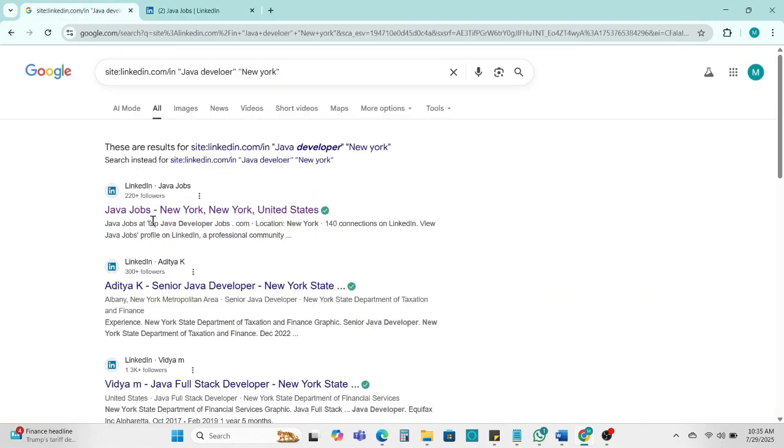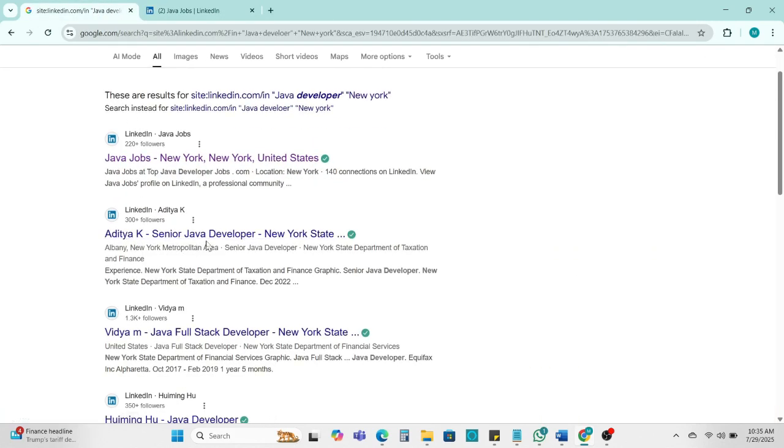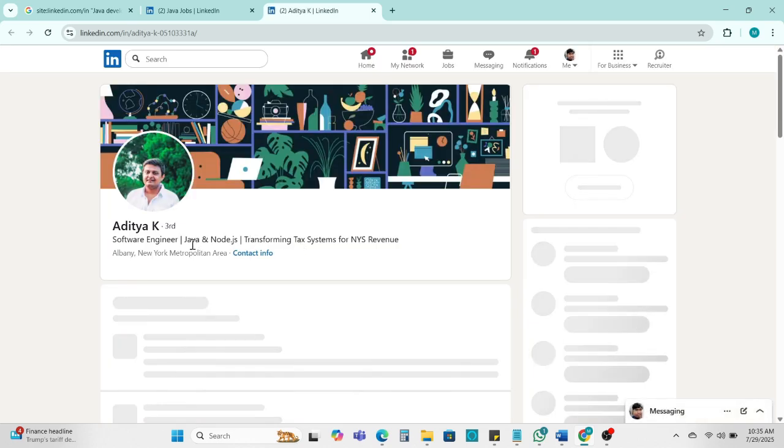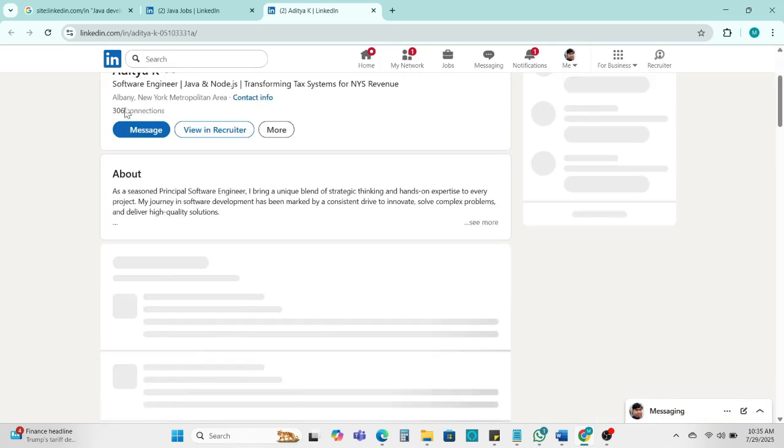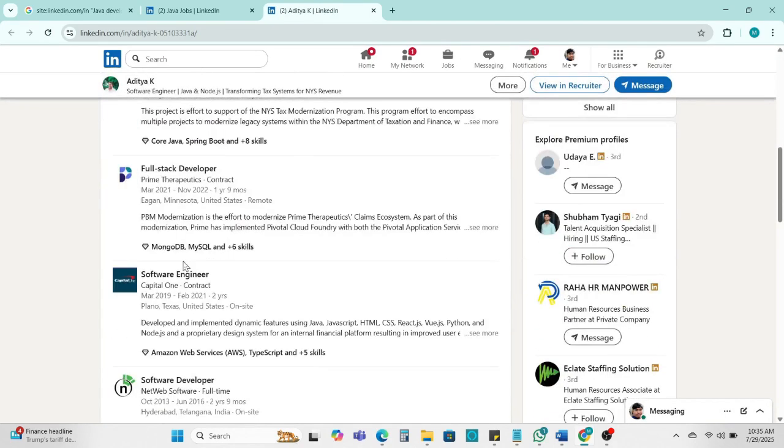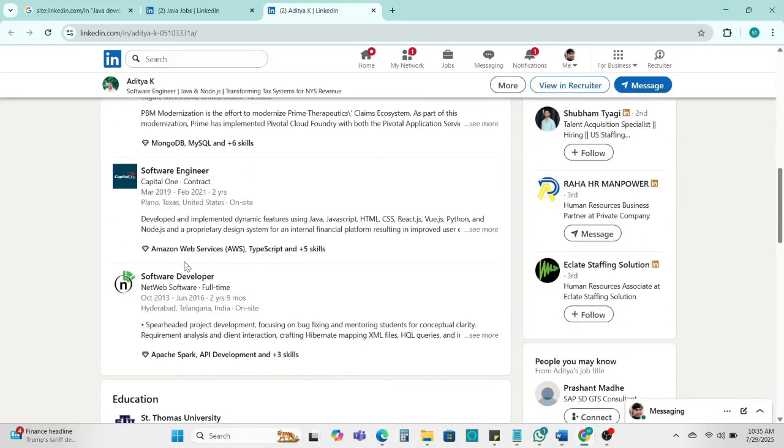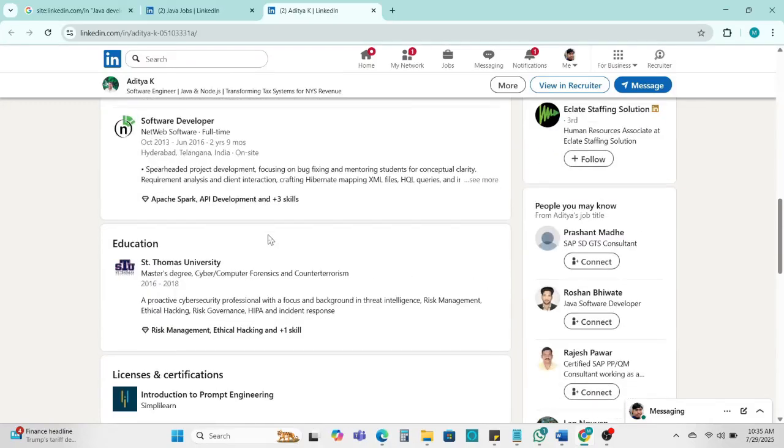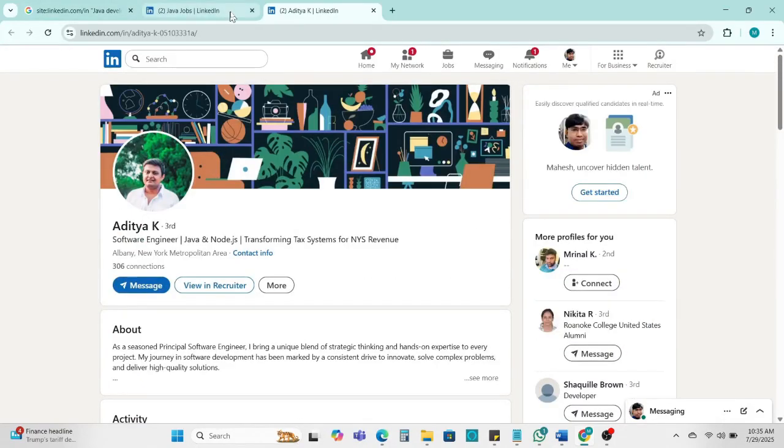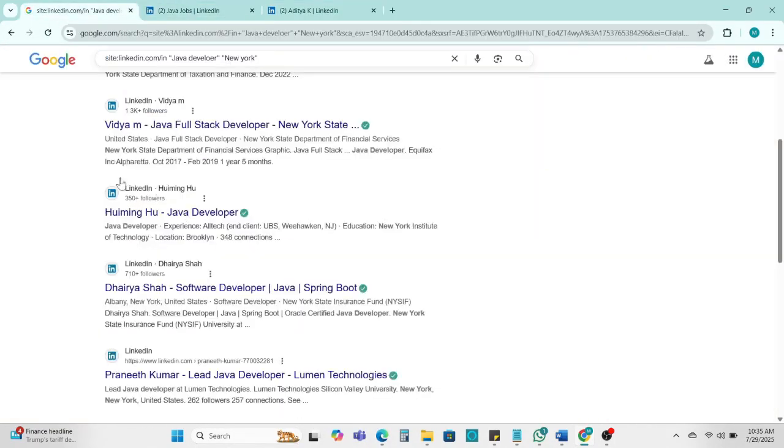If I am going to the second one, open Aditya. This is the New York location and he is full stack Java developer candidate. This means we are getting the result of candidate who is Java developer in the New York location.